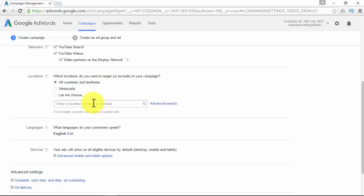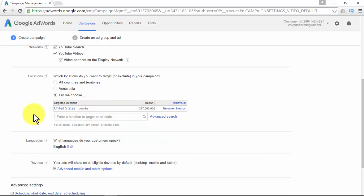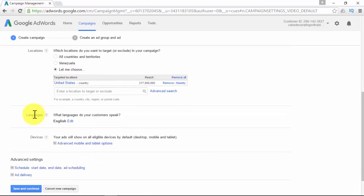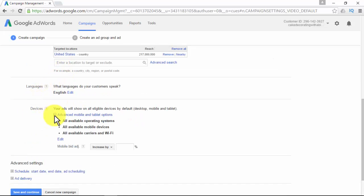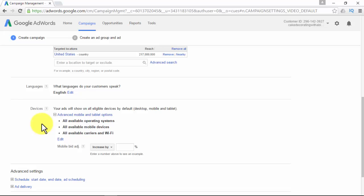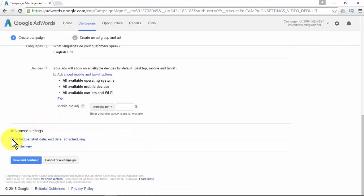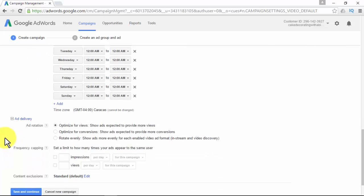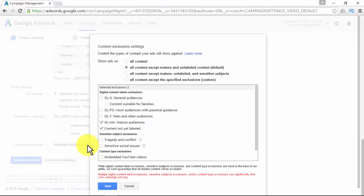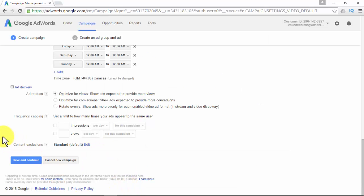Location targeting lets you show your ads to people in or interested in a geographic location. You should decide in which location, language, and devices you want your ads to appear — you can choose a country, city, region, or postal code. You must also define what languages your customers speak and decide on operating systems, mobile devices or carriers, and Wi-Fi. For advanced settings, you can pick a schedule (start date, end date, and ad scheduling), ad rotation, frequency capping, and content exclusions.